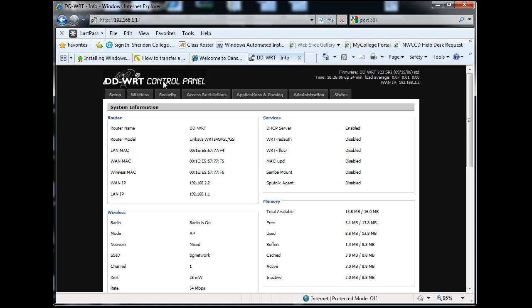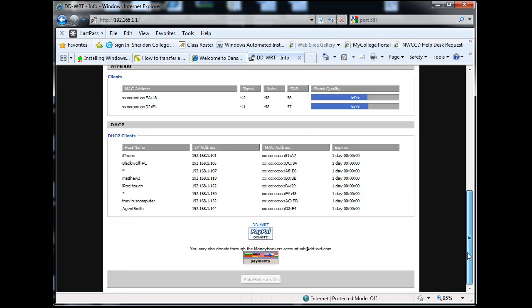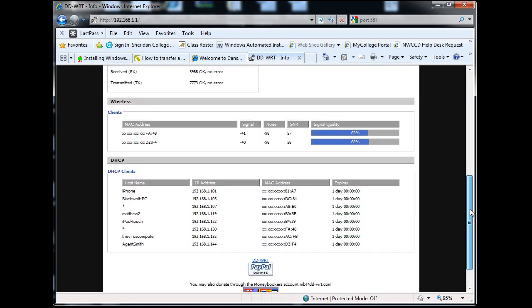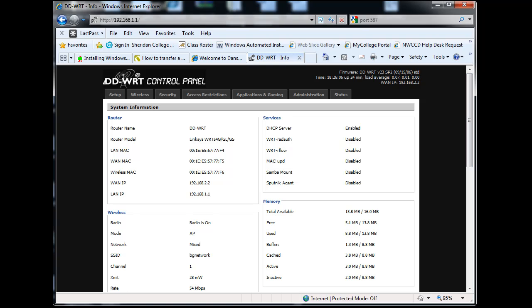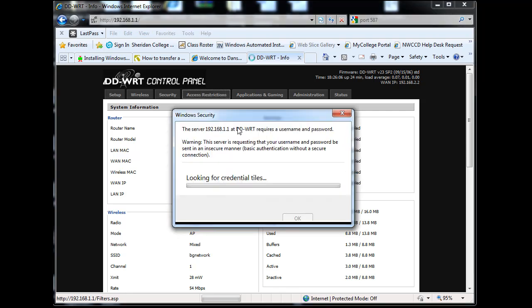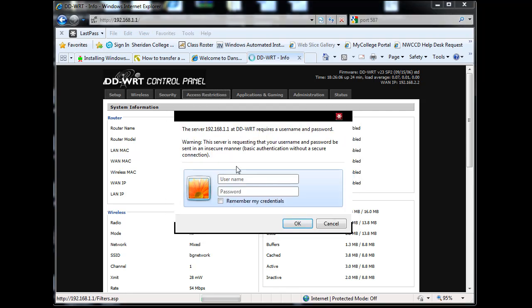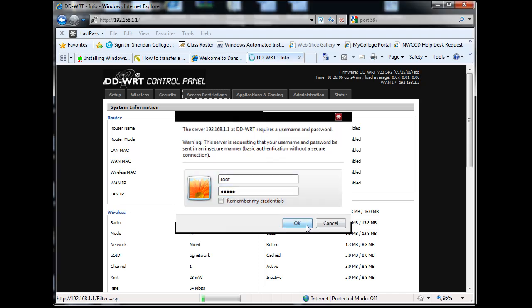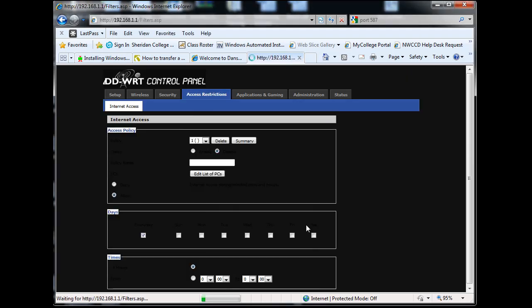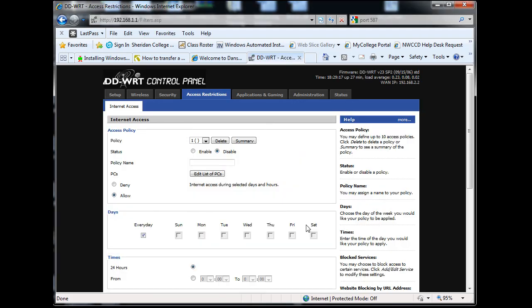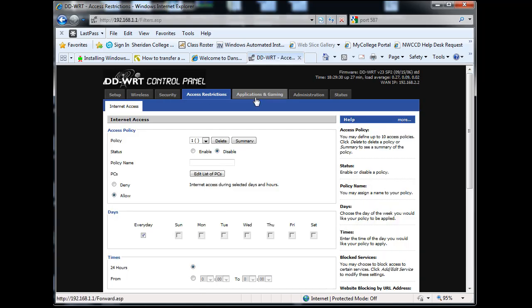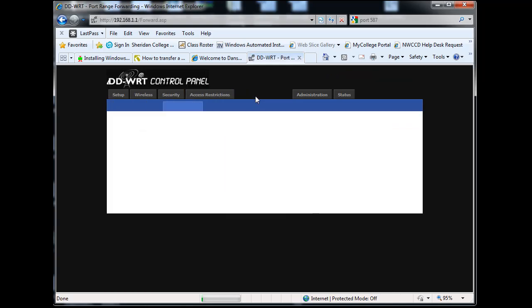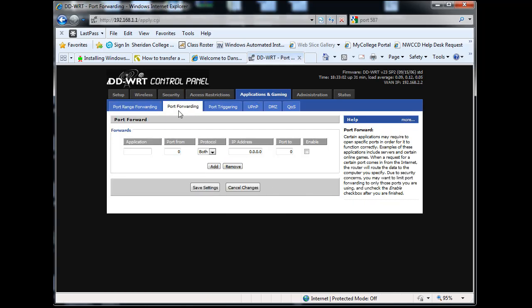I'll show you how to set up port forwarding. Let's go to Access Restrictions - we'll have to log in. Now that I'm logged in, I'll navigate around. Security, Access Restrictions... no.